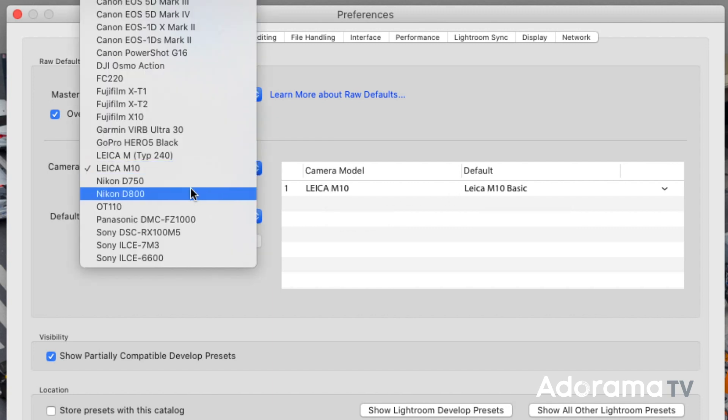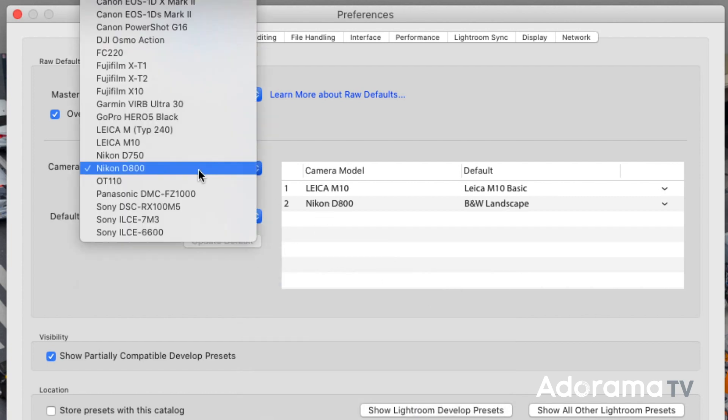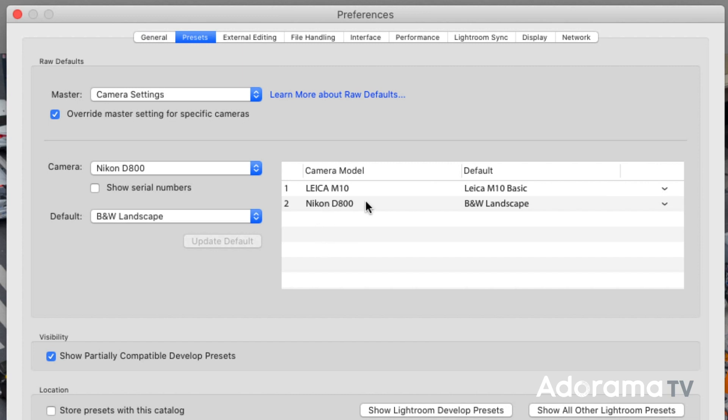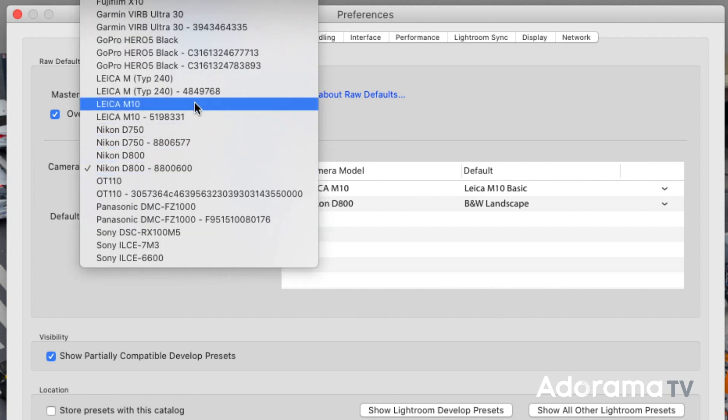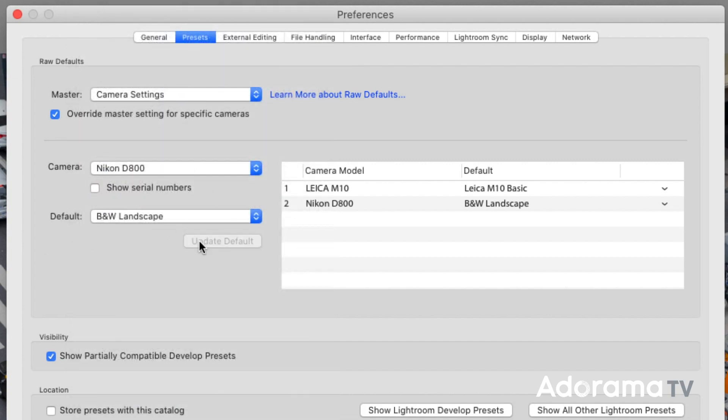I can create another preset for a different camera — like a Nikon D800 with a black and white landscape preset. You can have multiple camera-specific settings, and you can even go by camera serial number — applying a specific preset to one particular body. That's really useful if you have two cameras: one you always shoot high contrast black and white, the other color, and you want Lightroom to automatically process them differently on import. We're going to keep it simple: for all cameras, use the camera settings; for my Leica M10, use the profile I created.